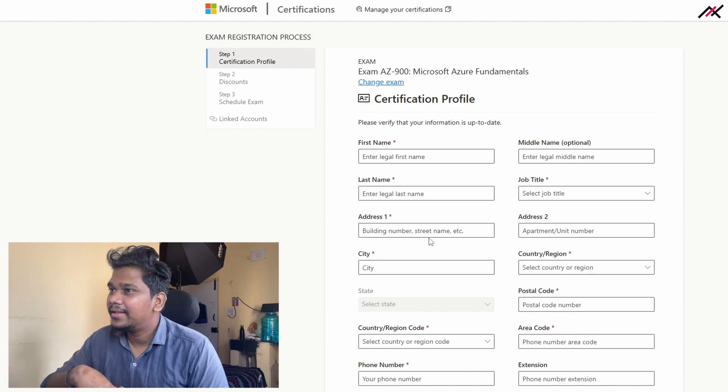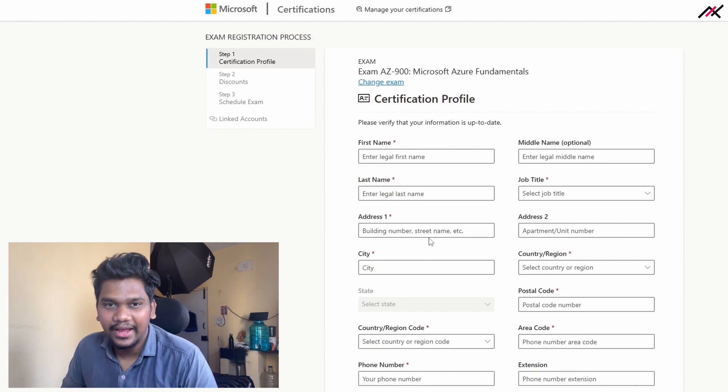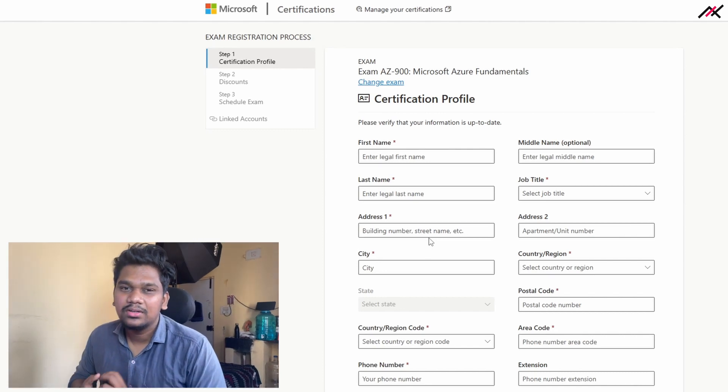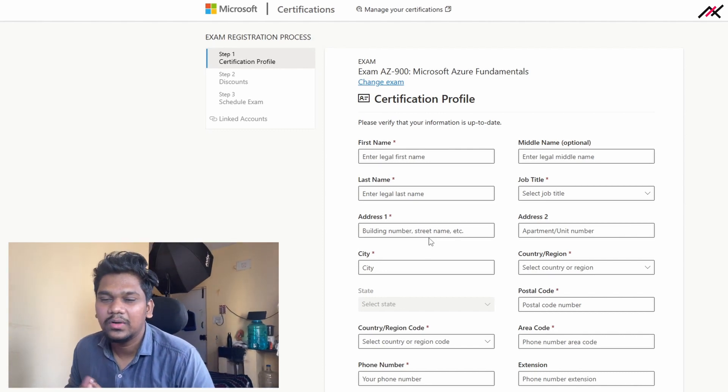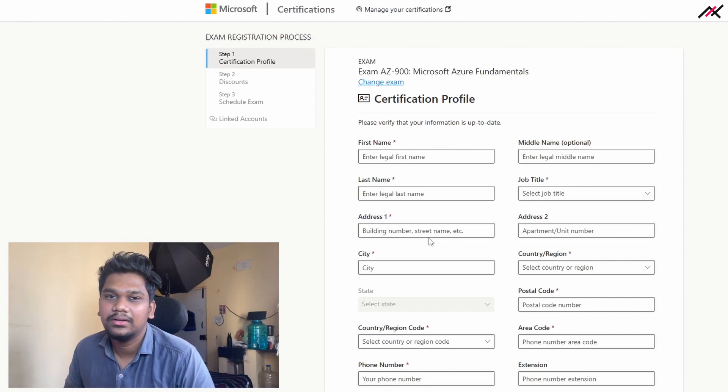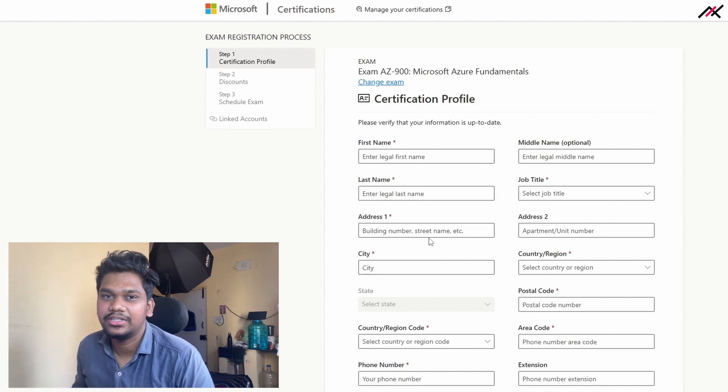So yeah, that's pretty much about this certification that I have done. If you have any doubts on this one, you can let me know in the comment section.